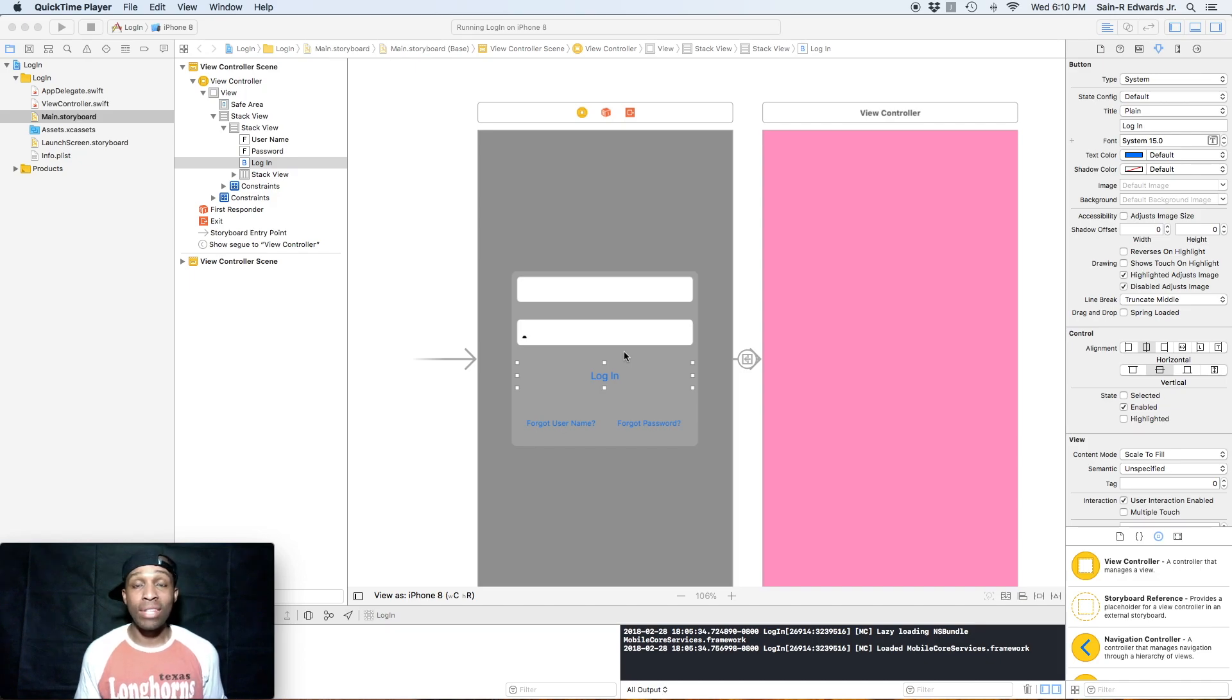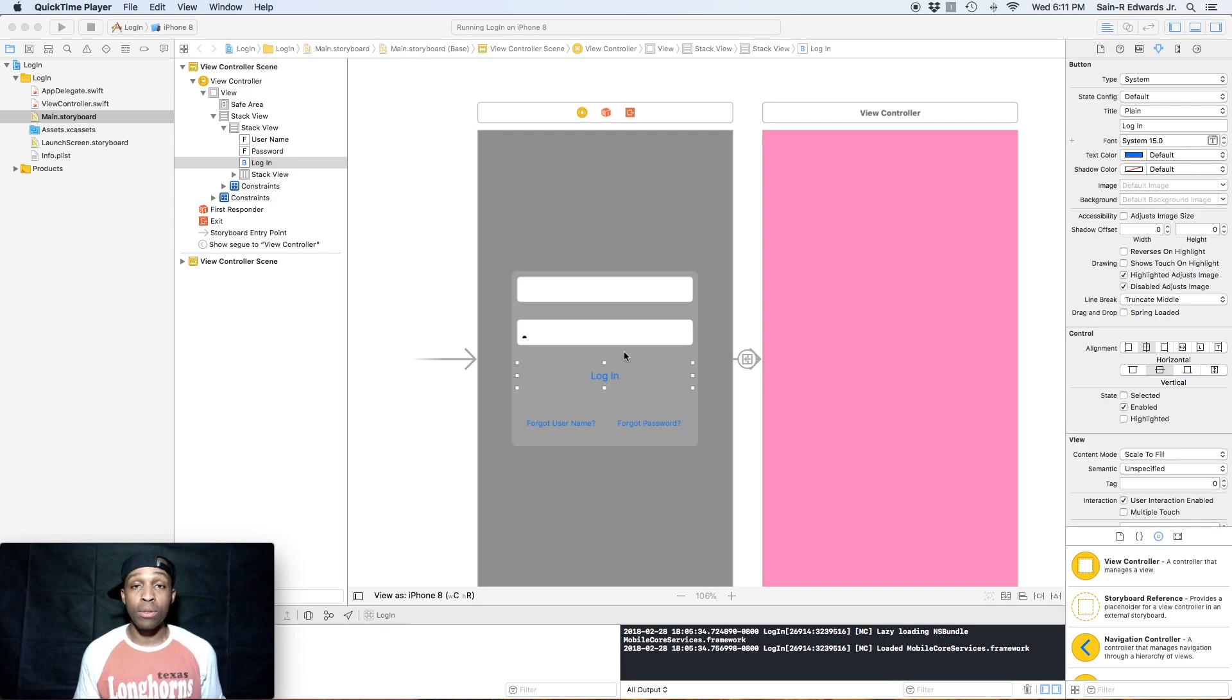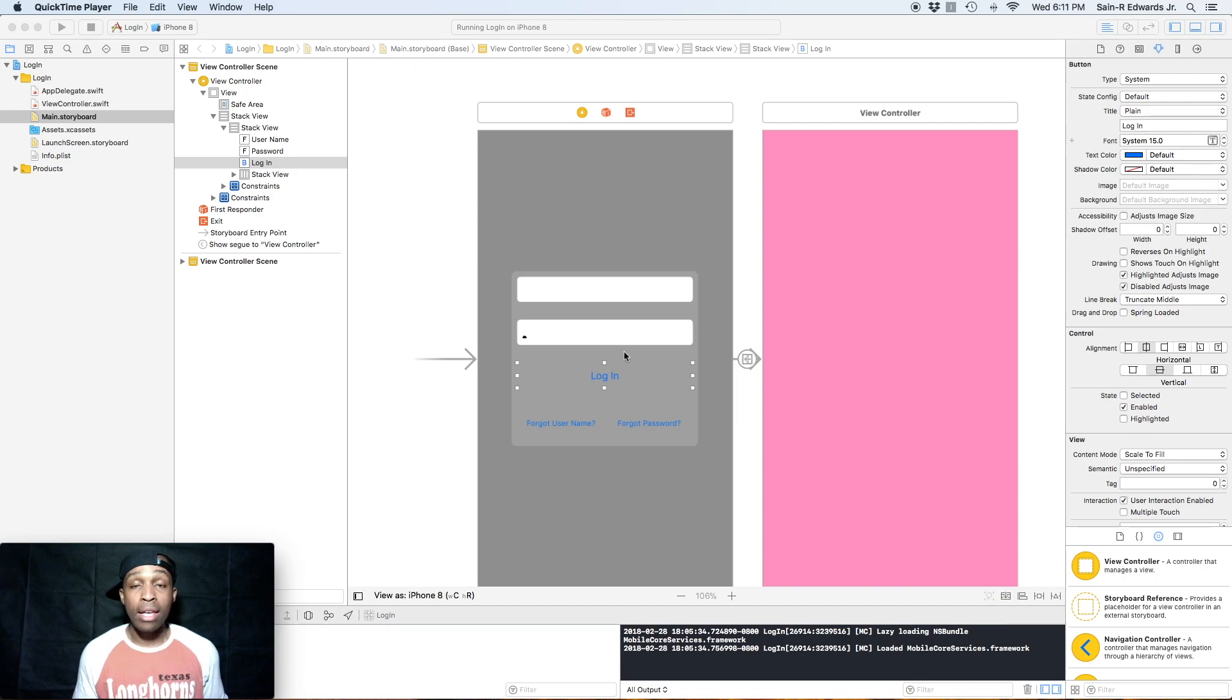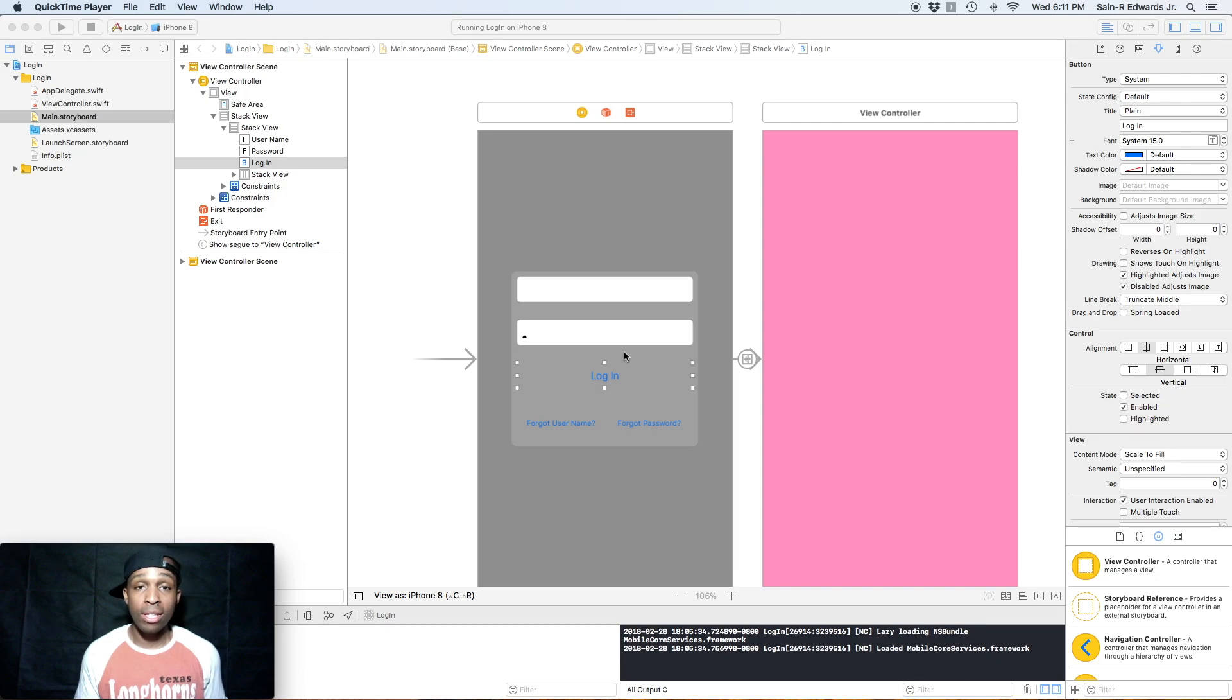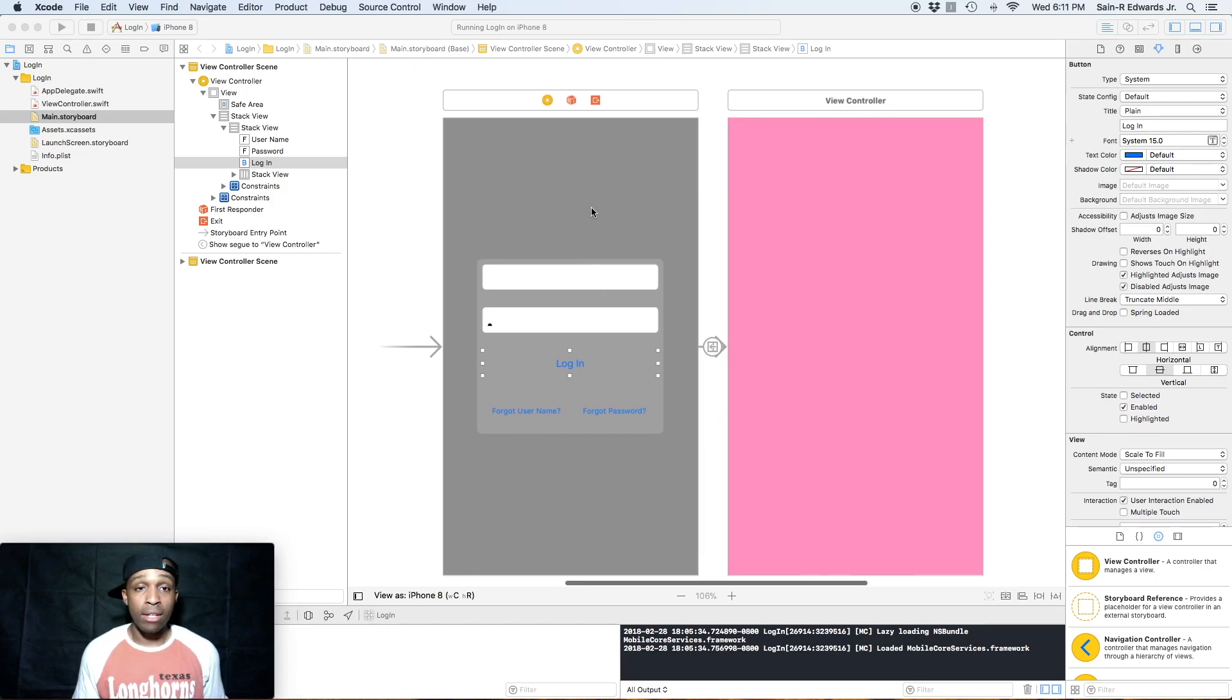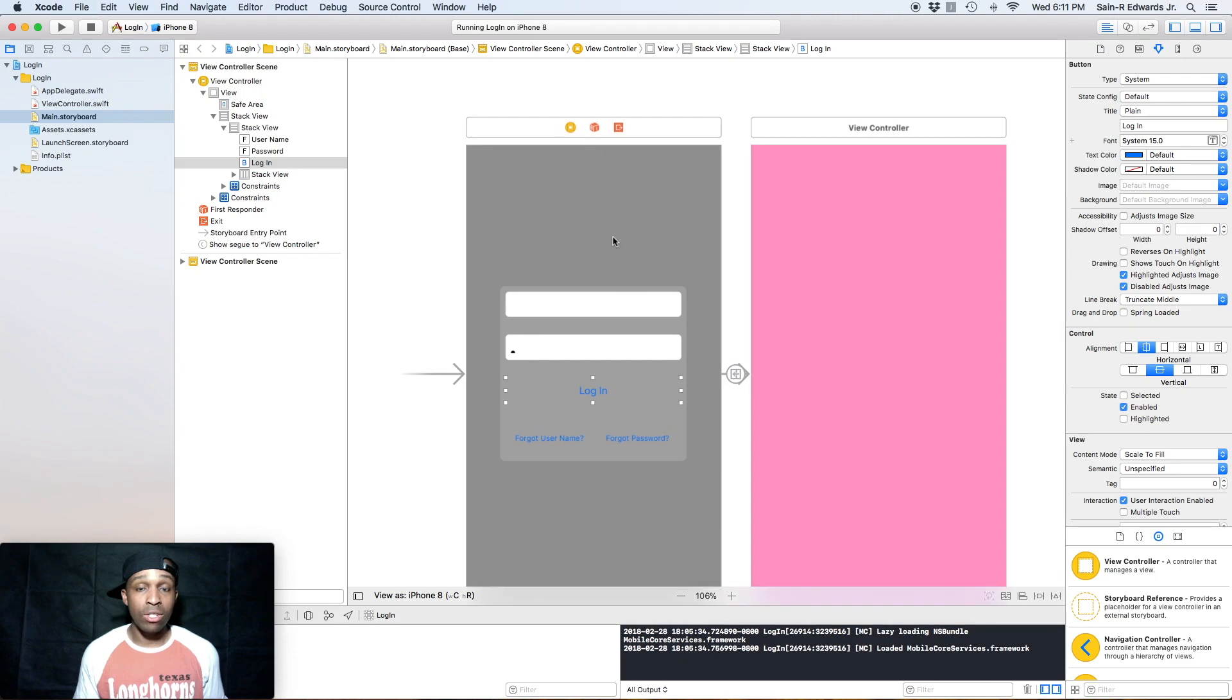All we're going to do in this video is add a navigation controller to our first view on our screen, and we're also going to add the prepare for segue method in the view controller. Alright, so go ahead and open up your project and we're going to get started.